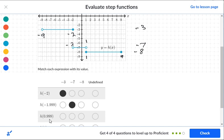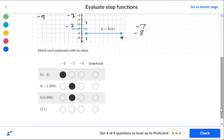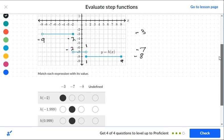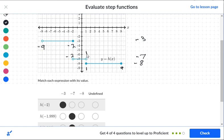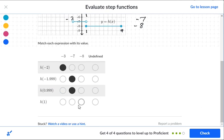For zero point nine nine nine: that's slightly to the left of one. The negative eight segment starts at one and goes forward — like needing a full dollar — so zero point nine nine nine doesn't qualify there. It falls between negative two and one, inside the negative seven segment — level negative seven. For exactly one: the negative seven segment has an open circle at one, so one is not included there. The negative eight segment has a solid point at one, meaning one is included — so the answer is level negative eight.